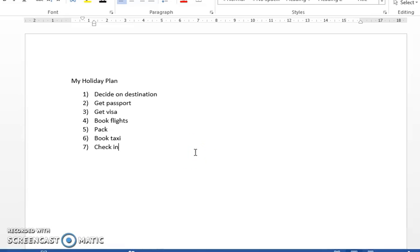When we're organizing something, like for example going on holiday, we often write a small to-do list. This needs to happen in businesses as well, but in businesses it's often far more complex and so we need better tools to help us. I'm going to show you with this simple holiday list how we might organize things to do it a little better.